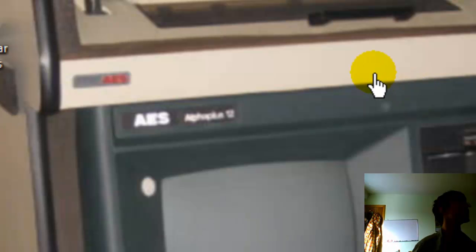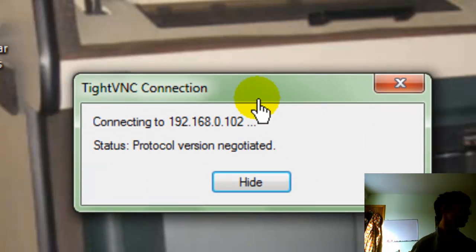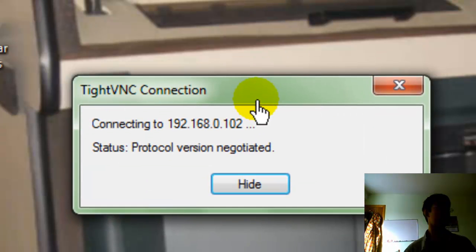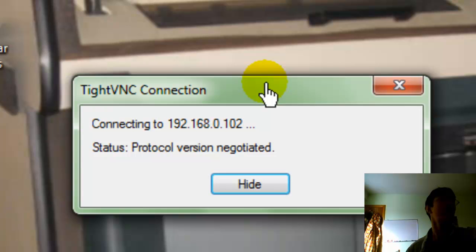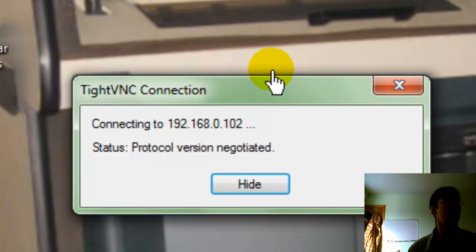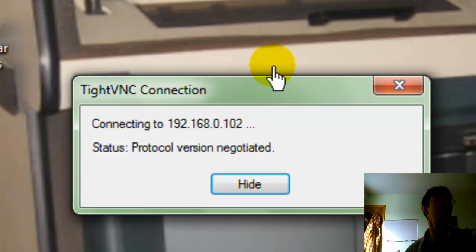And over here you see it has Accept or Reject. I just click Accept.